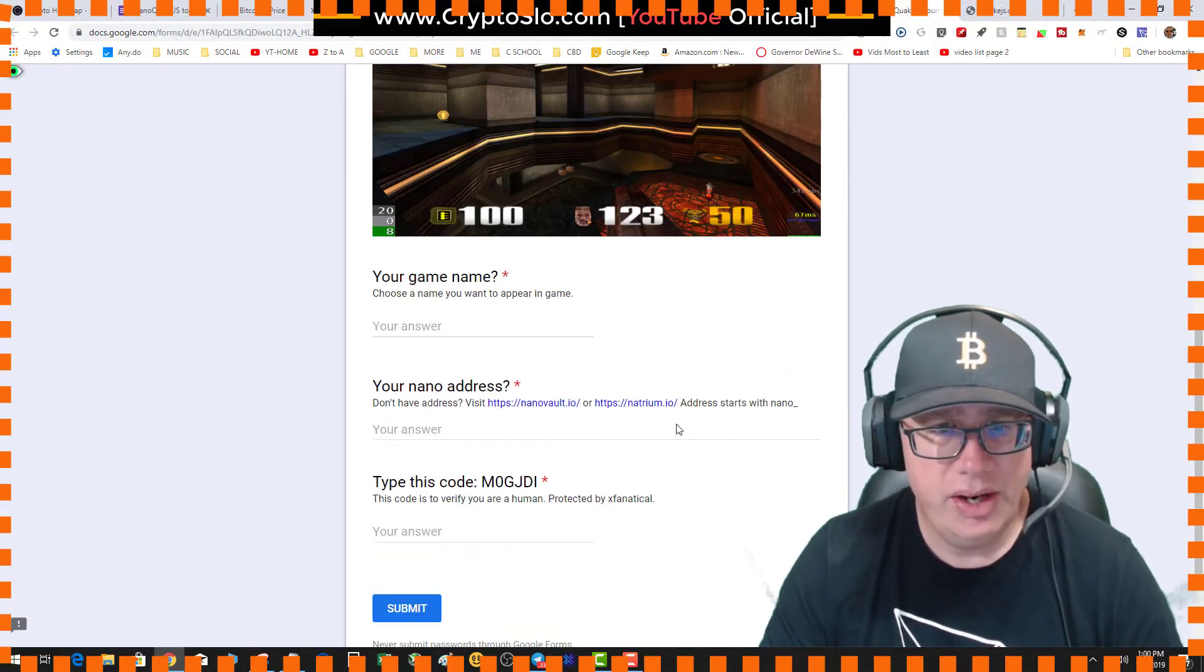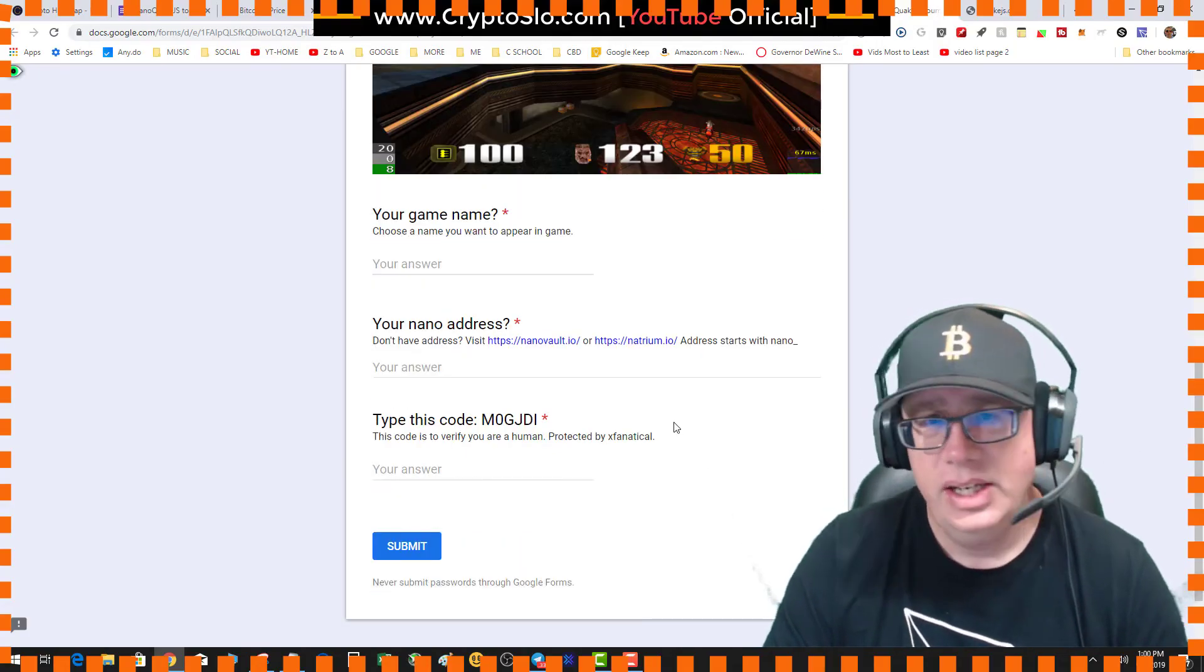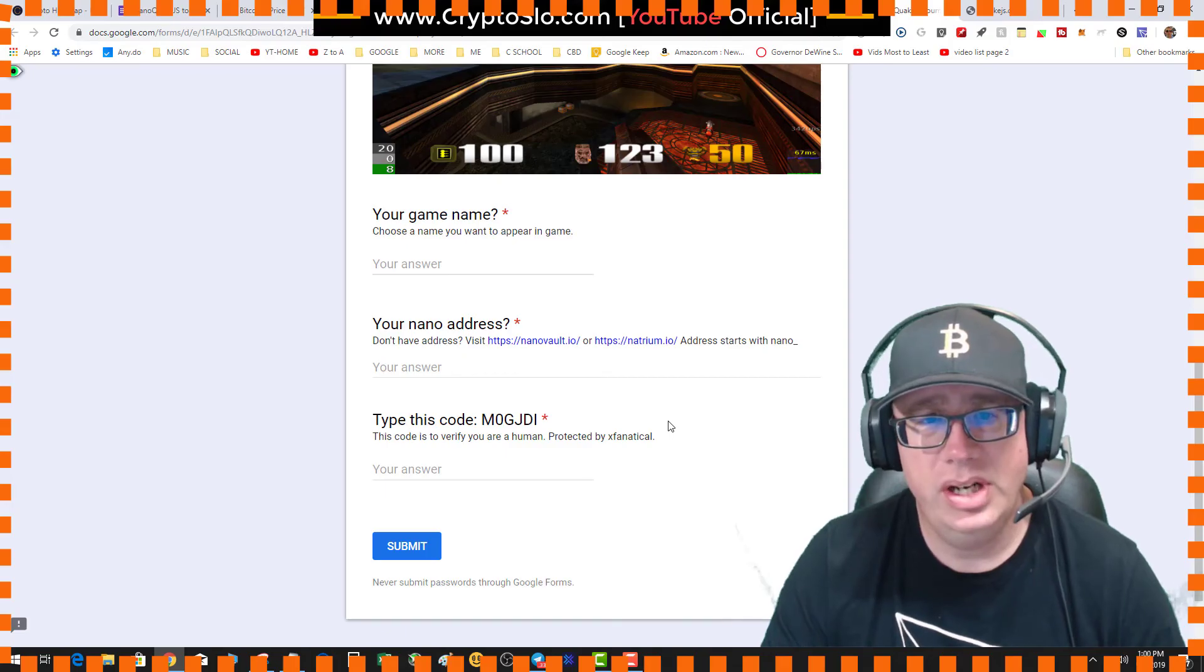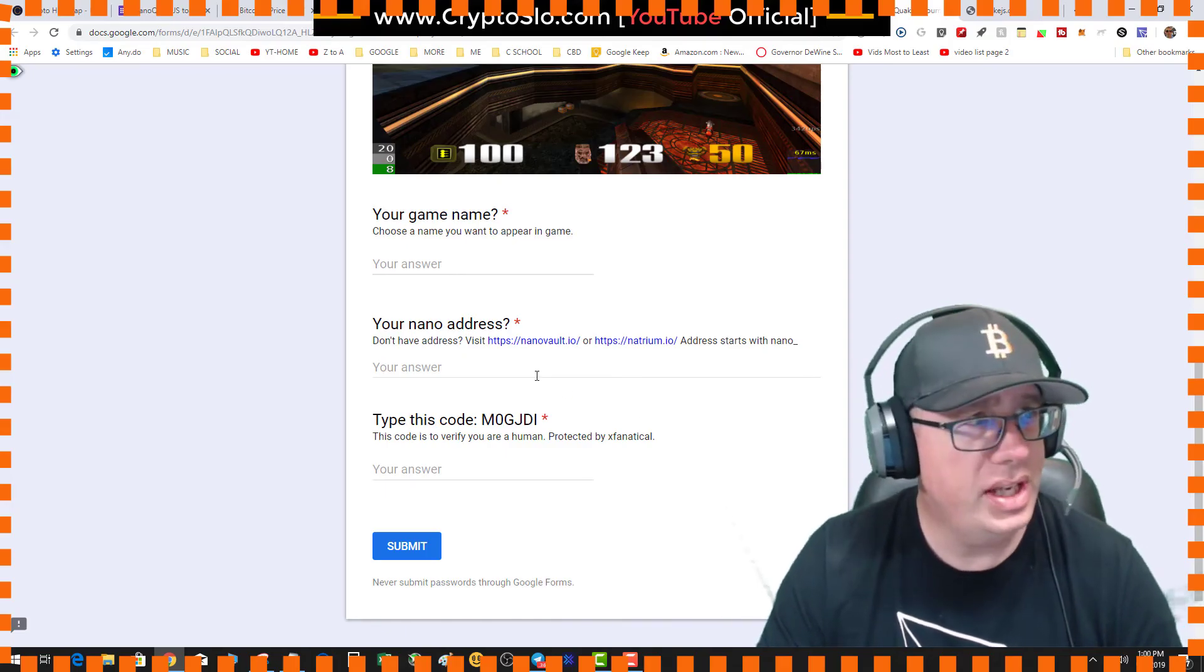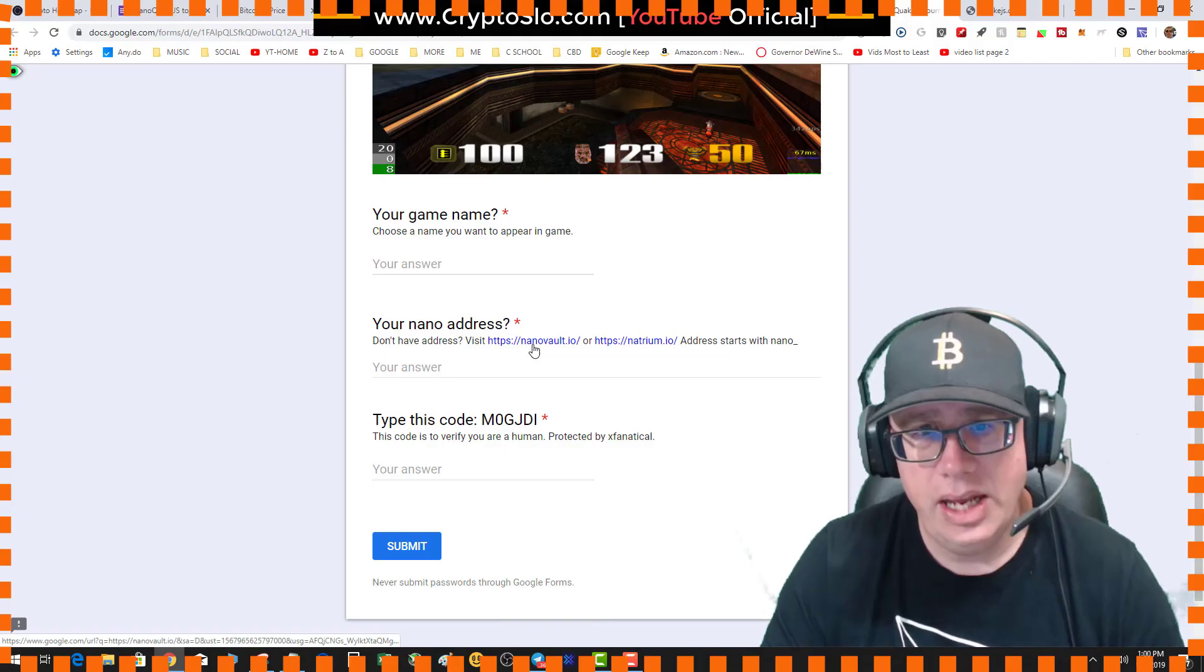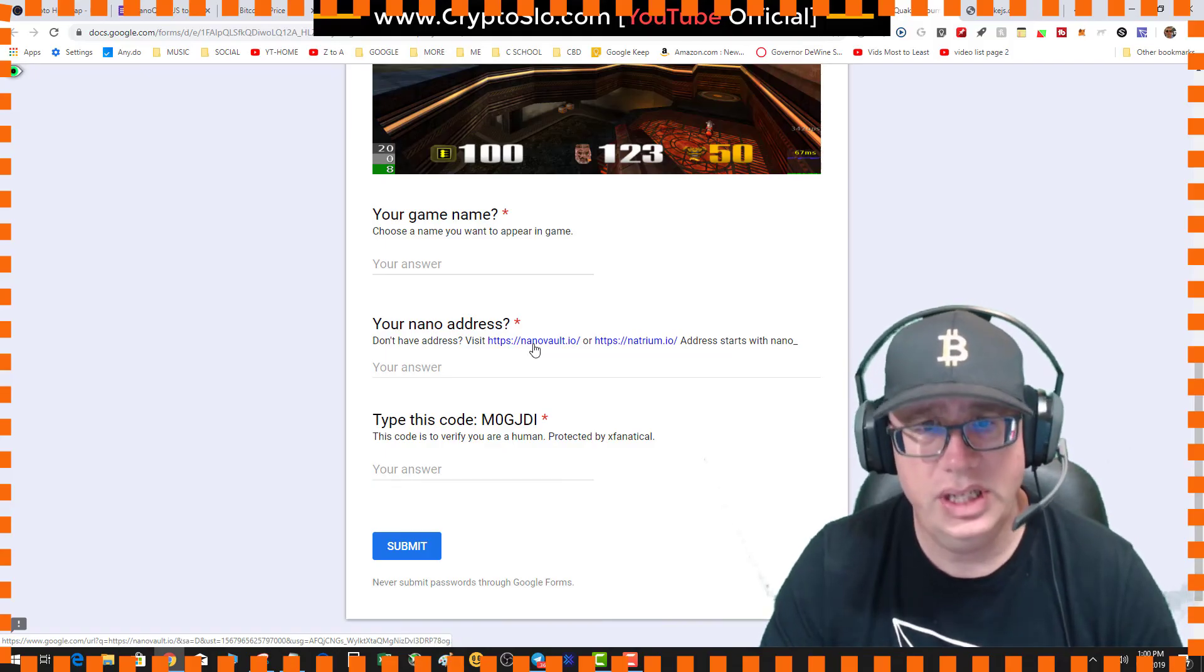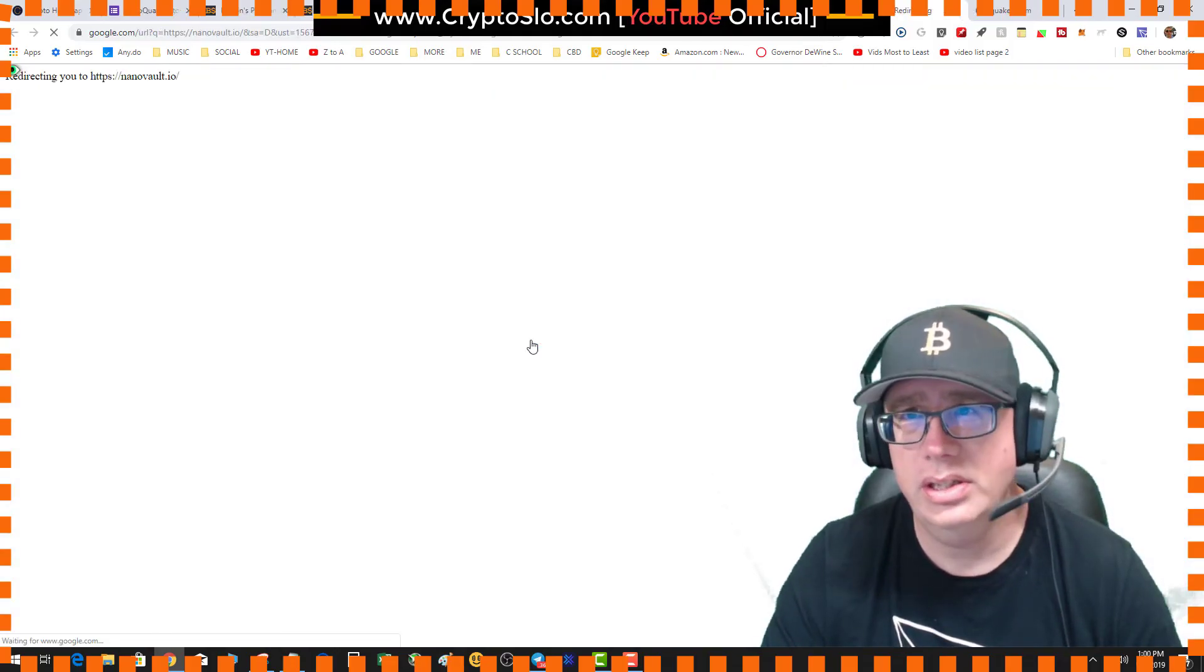What's your name, your NANO address, and that's it. Super easy to get registered. So I'll actually go ahead and get a NANO address. Nanovault.io. What is this? Let's check this out.